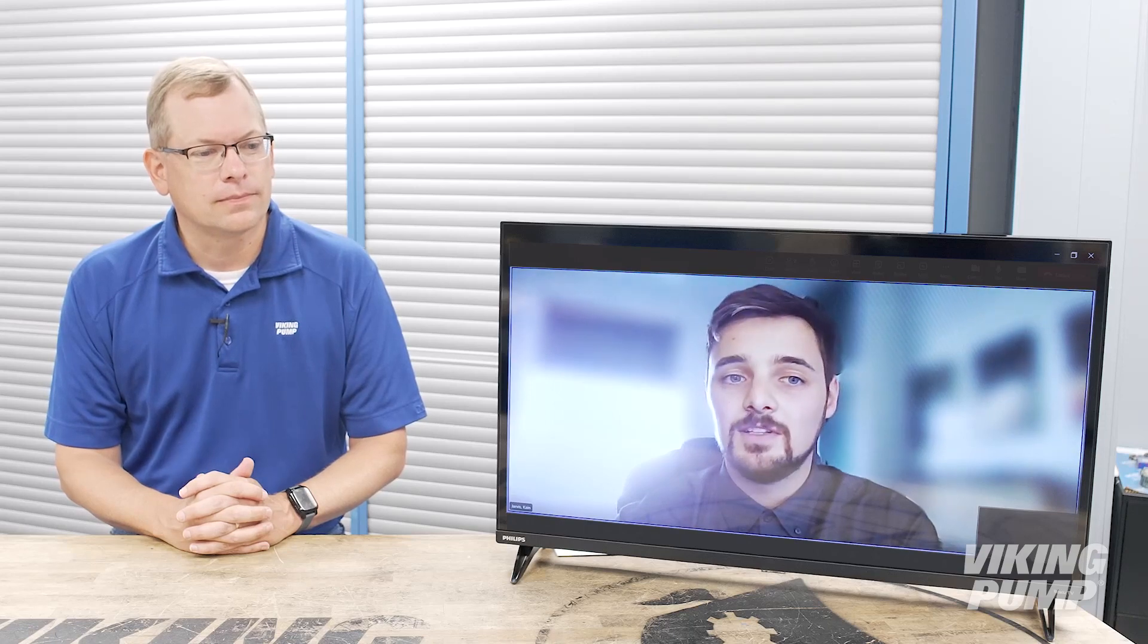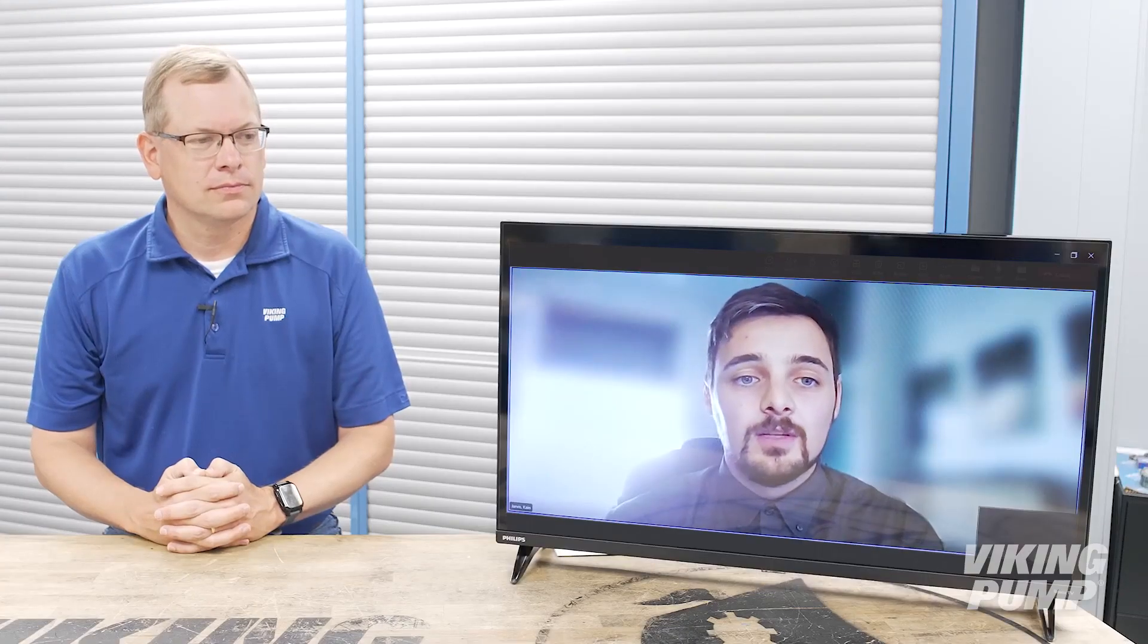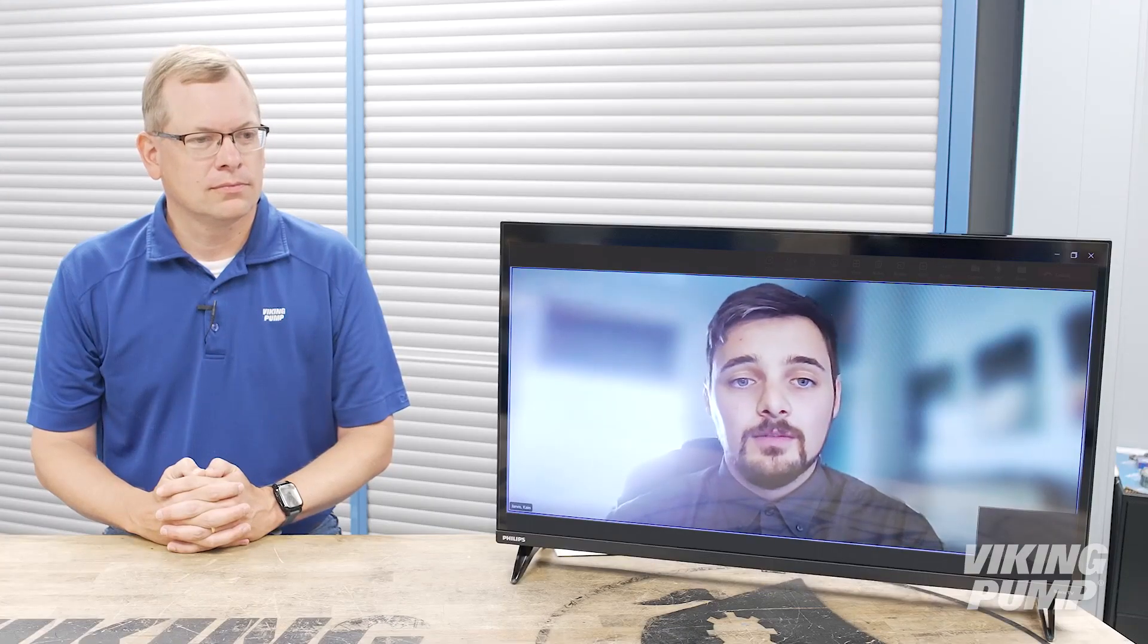As an applications engineer, my role is mainly assisting our distributors with applications that have proven difficult or that they may not have any experience with. Finding the best pump solutions and assisting with spares and replacement units. We also assist with troubleshooting when something goes wrong.